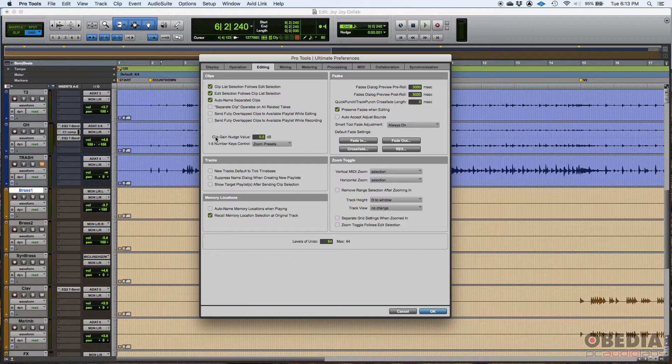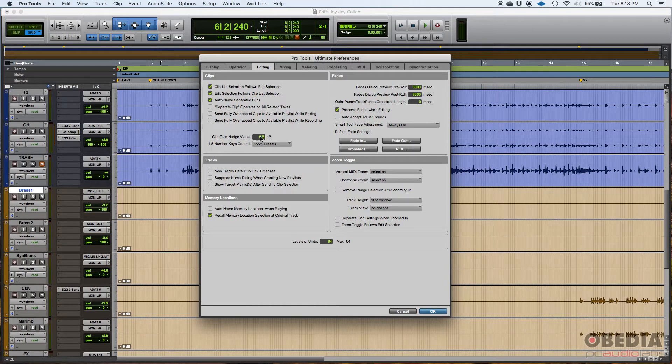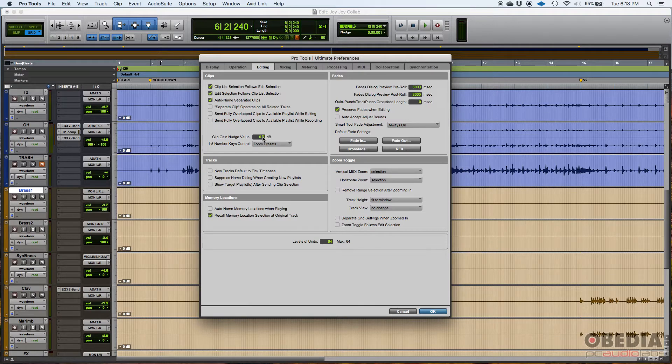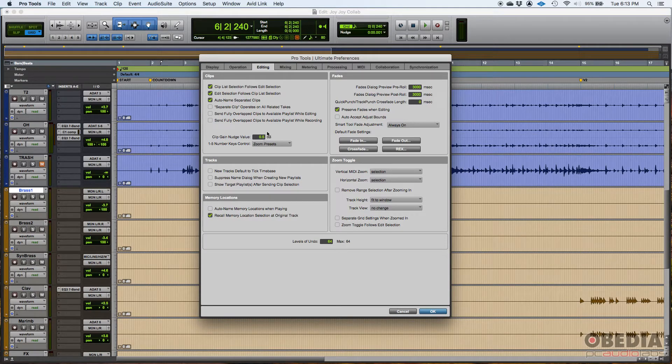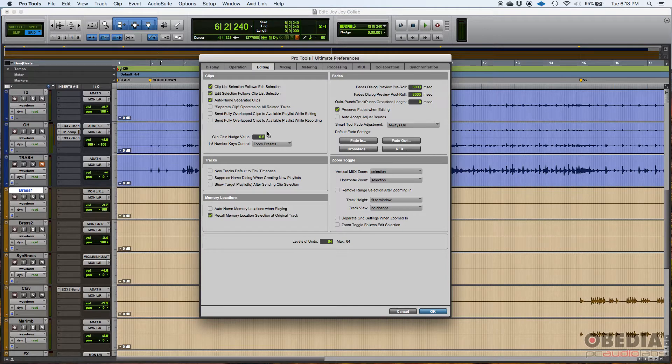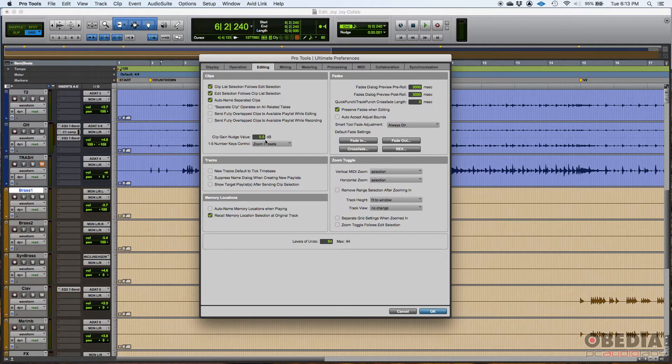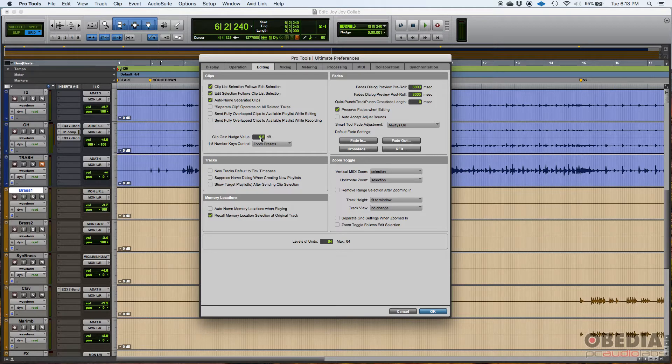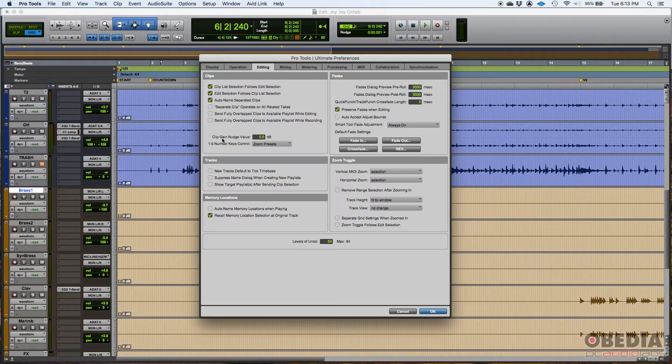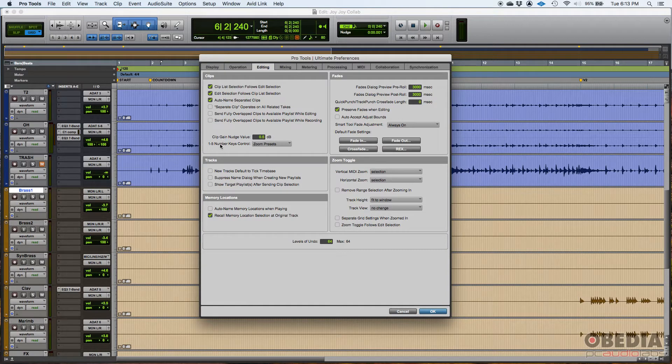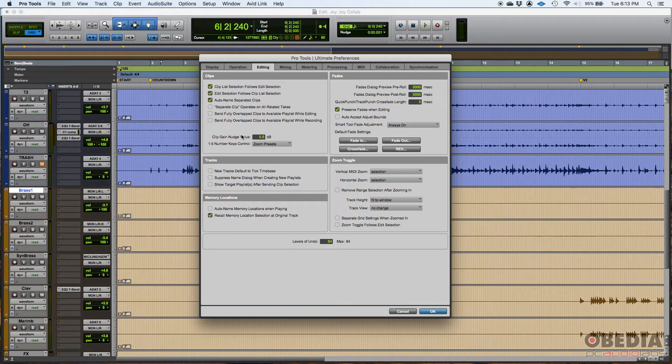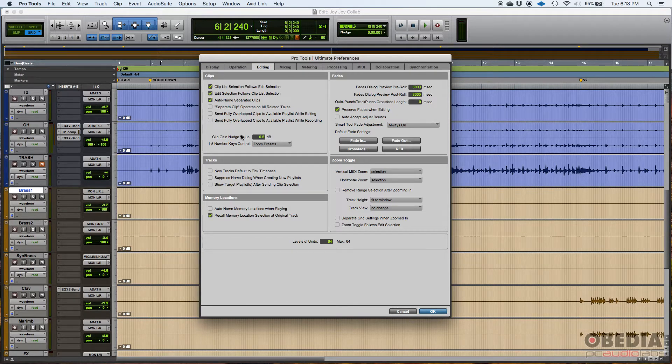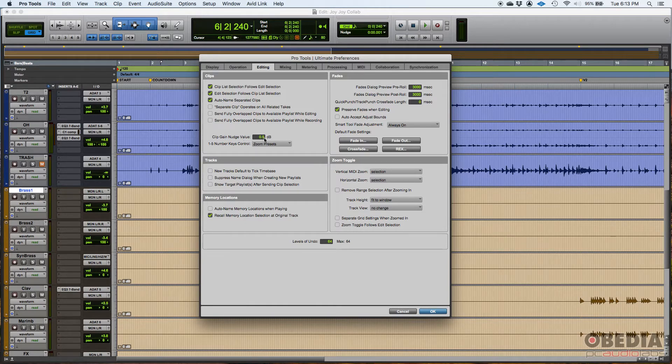Then you have clip gain nudge value. By default, this is set to half a dB. You could modify that to make it even larger or smaller. I typically just go and do it manually because sometimes I might do like one dB, maybe three, maybe 2.8. So I don't really use the clip nudge. I just do it manually. I'll go to the clip and I'll clip gain it up or down as much as I want, exactly to the place I want as far as dBs.